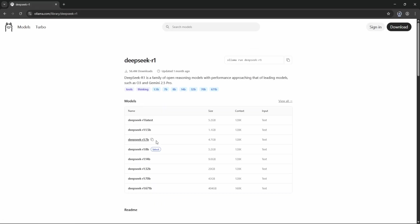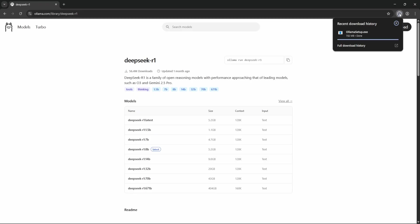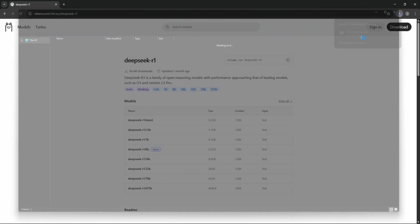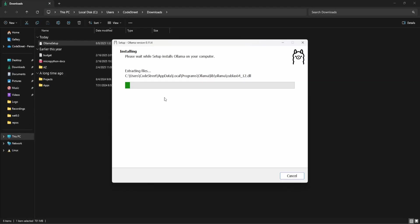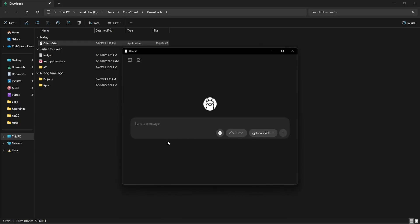We can come to the model section and download. We are going to use the lighter version, which is this one, 1.5 billion parameter. Let me just copy and install it. Let it be completed first. You can install this. It's got installed.